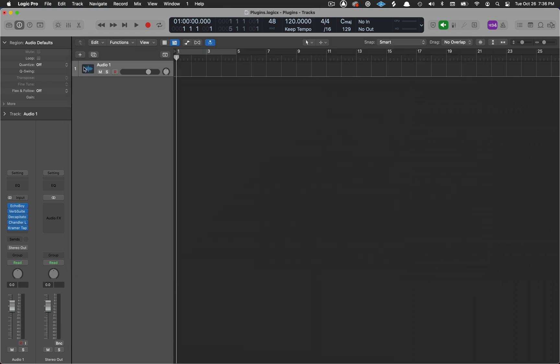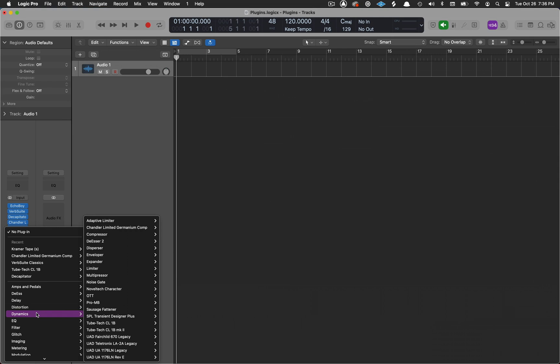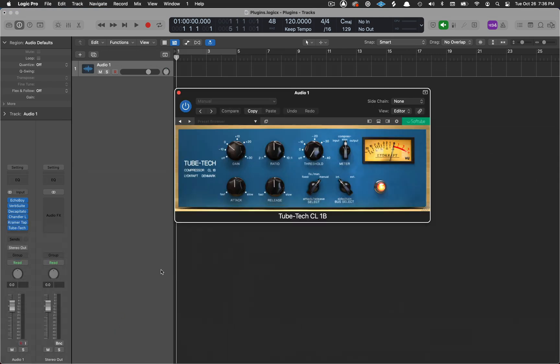Now if I close this up and go back down to my effects, you'll see inside of these folders I can now find these plugins. It's a quick way to find the plugins that you use the most. Just drop them in a folder, and there you go.